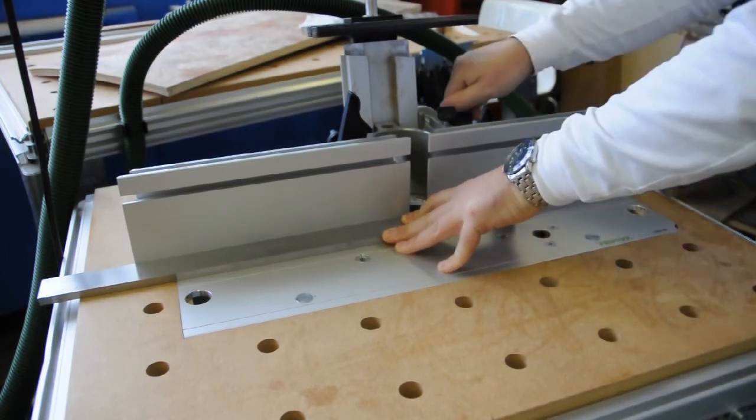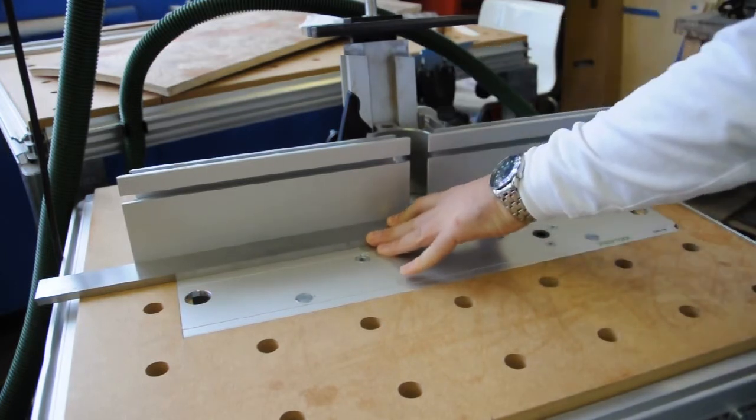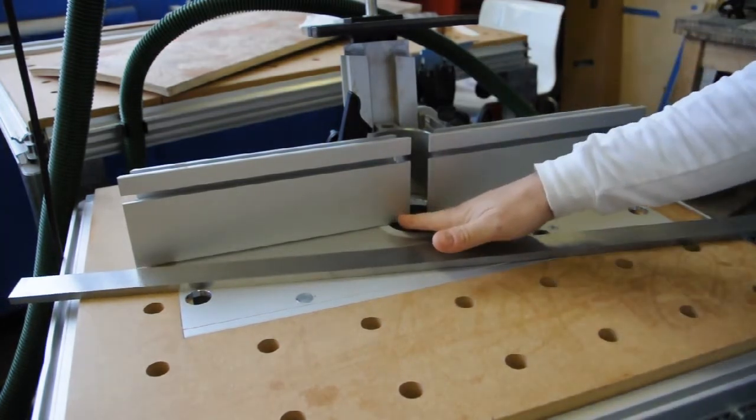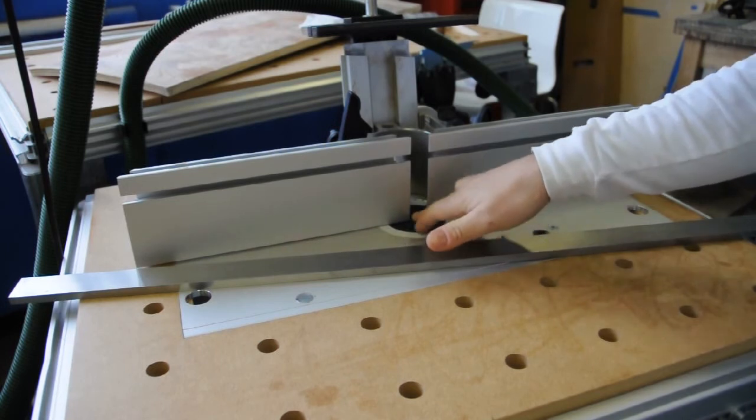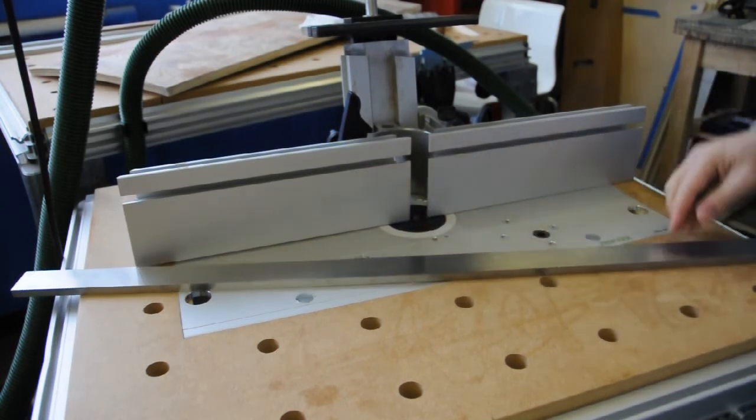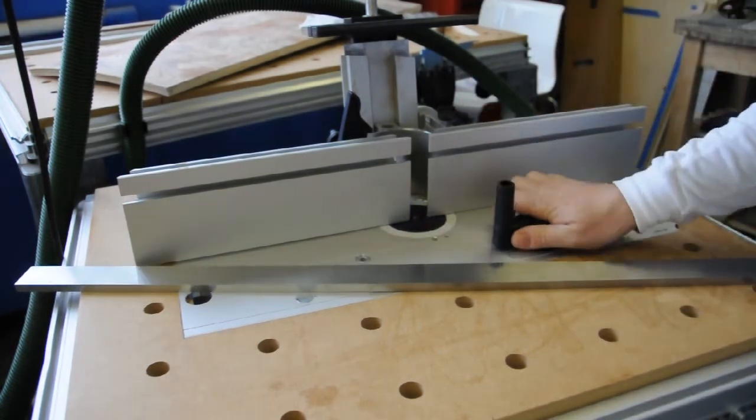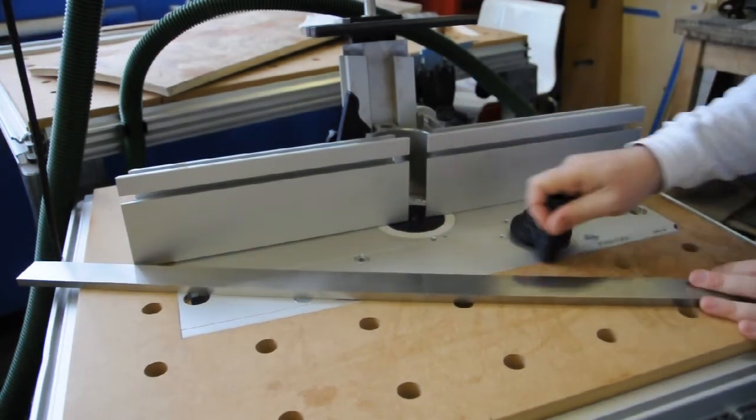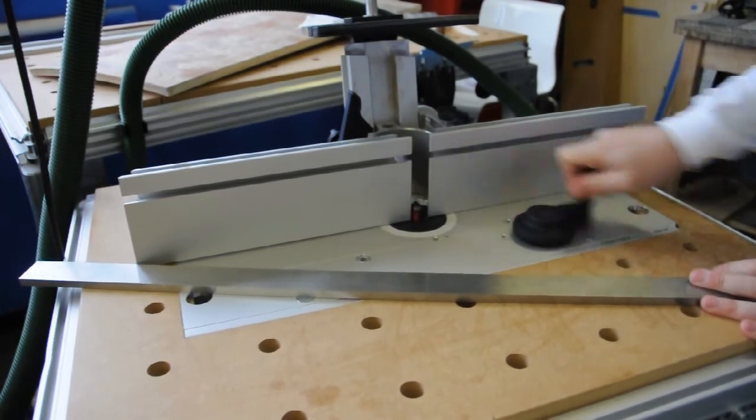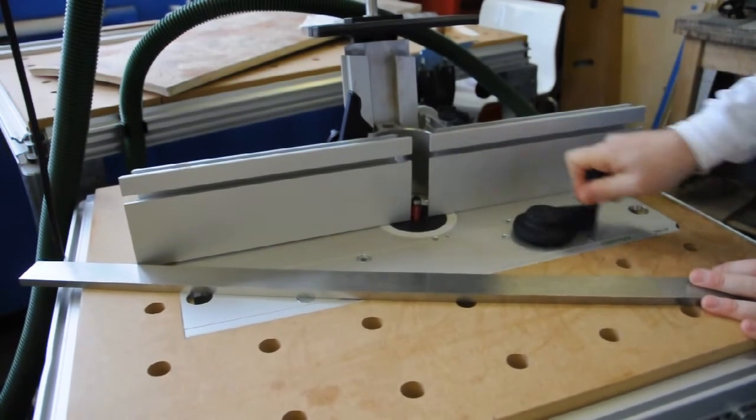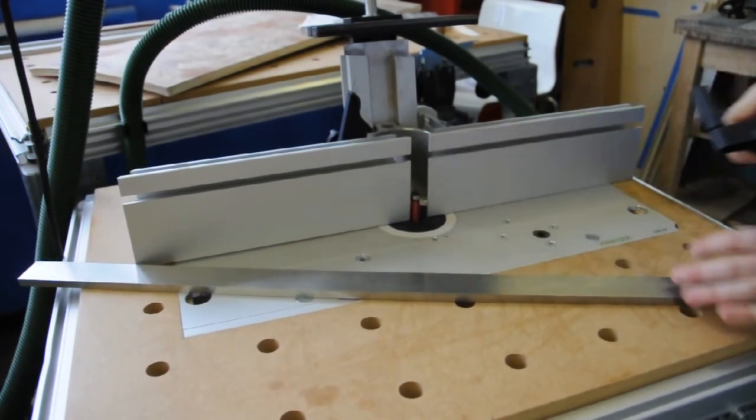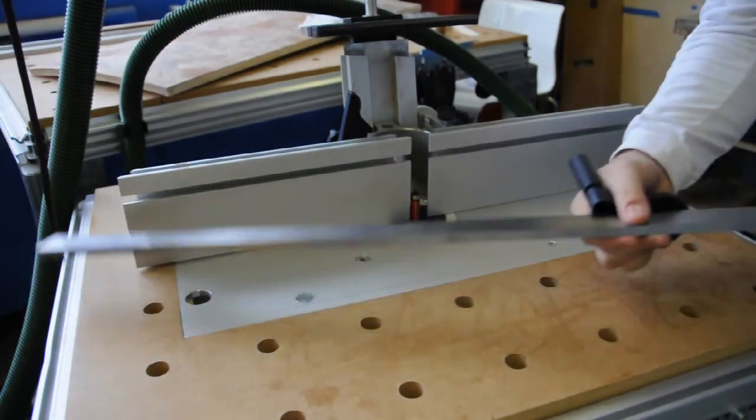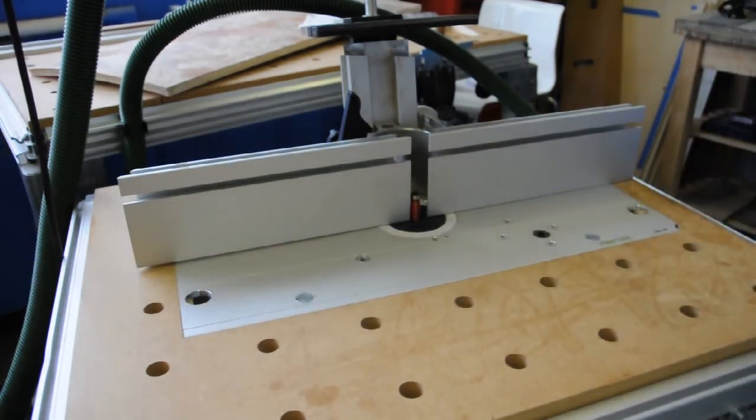Right there. Tighten that up. And you want to have your fences as close as possible, without, obviously, compacting a bit. Raise the bit here. I'm using just a straight bit, with a bearing.